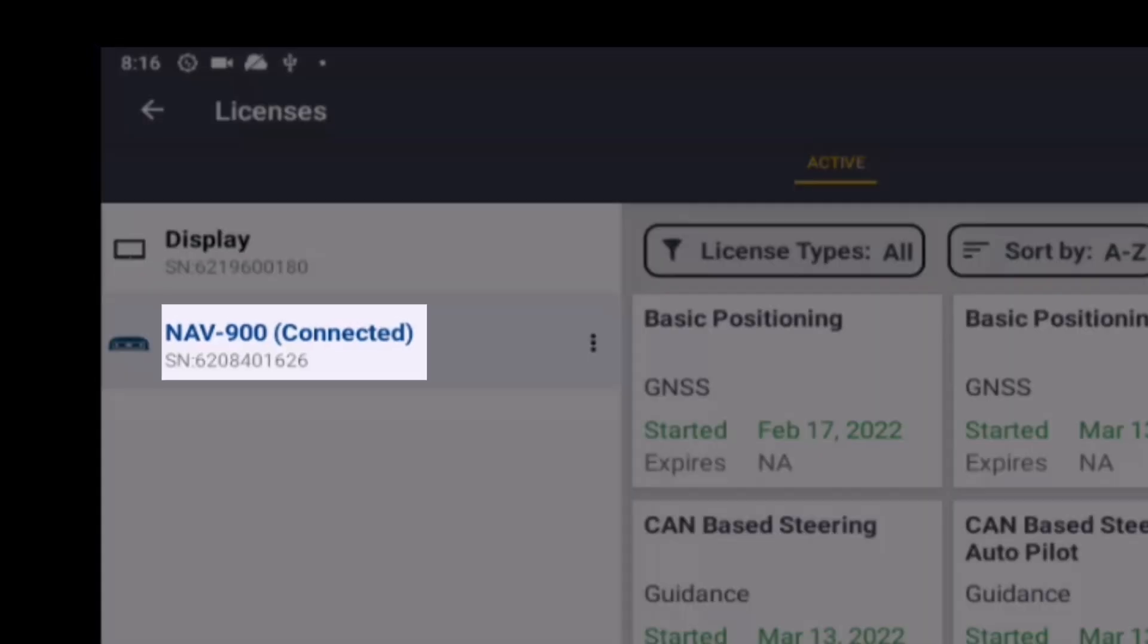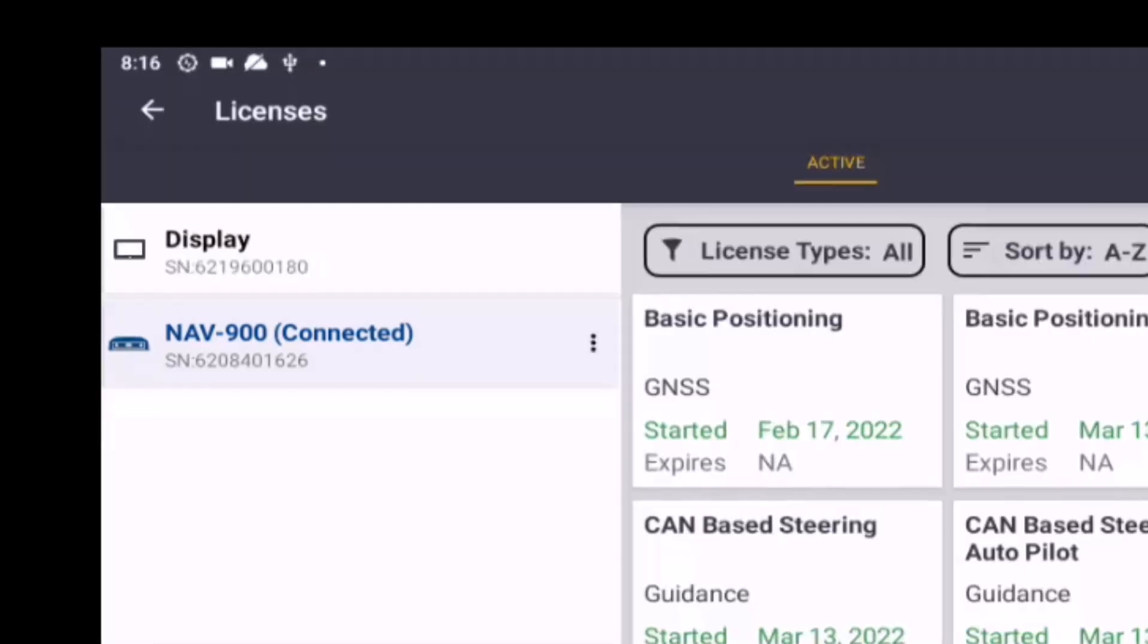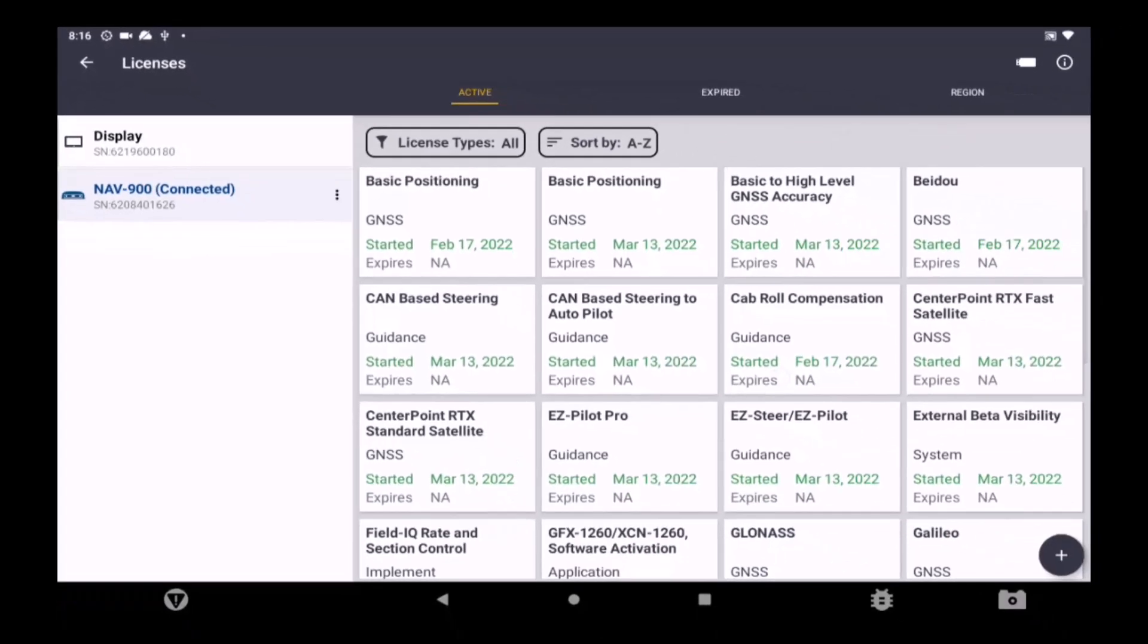As a side note, the serial numbers can also be found inside Precision IQ Diagnostics under the System Performance tab. Record and share the serial number with your dealer.